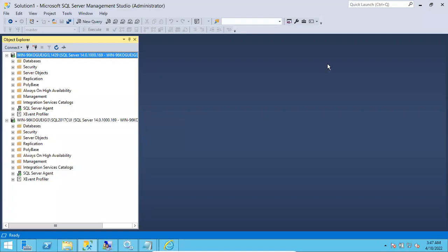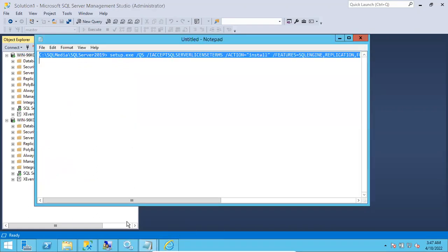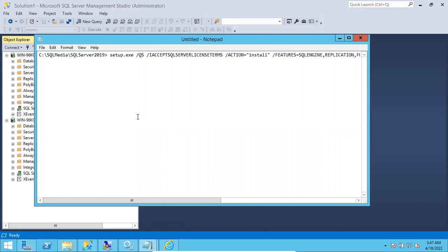Hi friends, this is Shanmuk, I am a SQL DBA trainer. In this video I will show you how to install SQL Server using a command. We can write one command that can be executed in the command prompt so that we can easily install SQL Server without selecting any options. The process is the same for SQL Server 2017 or 2019.